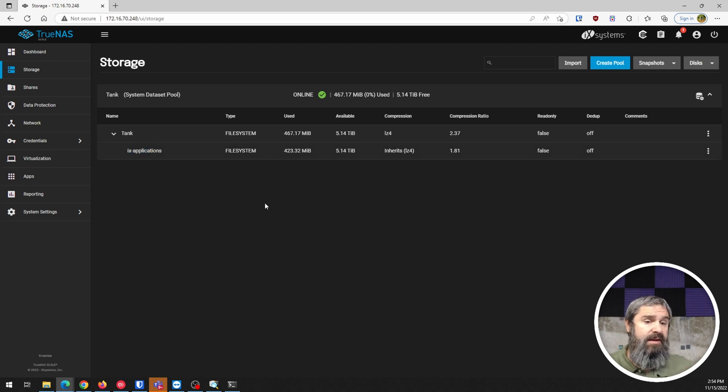There you have it. That's the basics of setting up TrueNAS Scale. Like I said, we just did a conversion, so I didn't have to recreate the pool and all that. Thanks for joining me. If you got something out of this, this will continue in our TrueNAS Scale video series. See you next time.